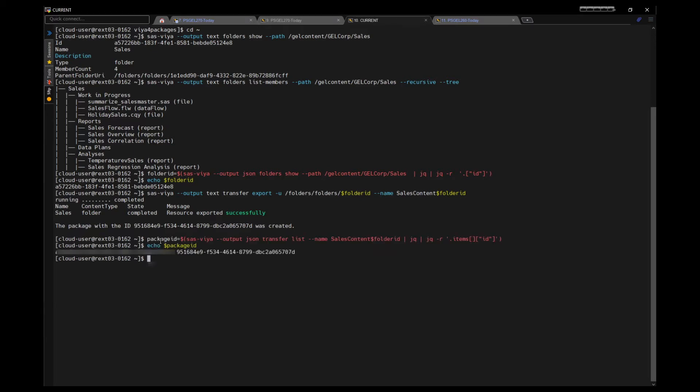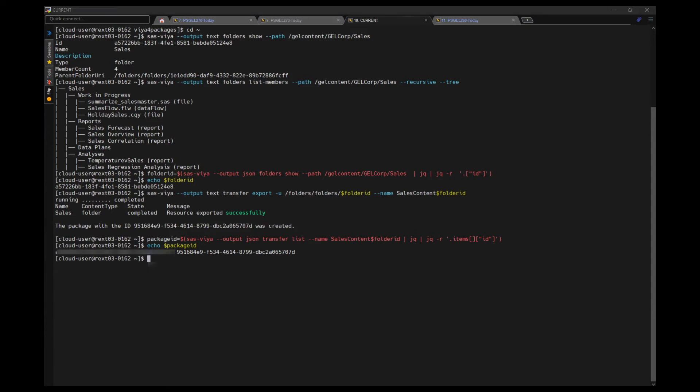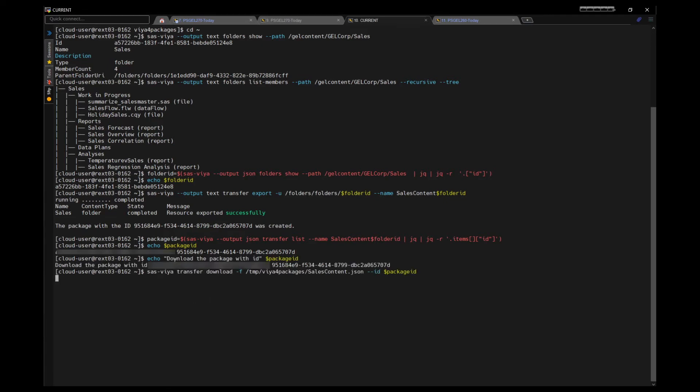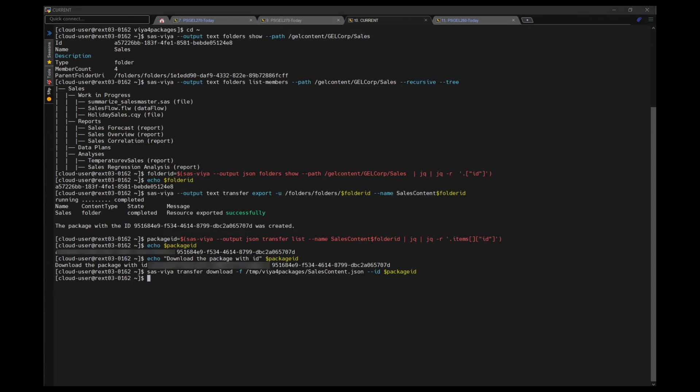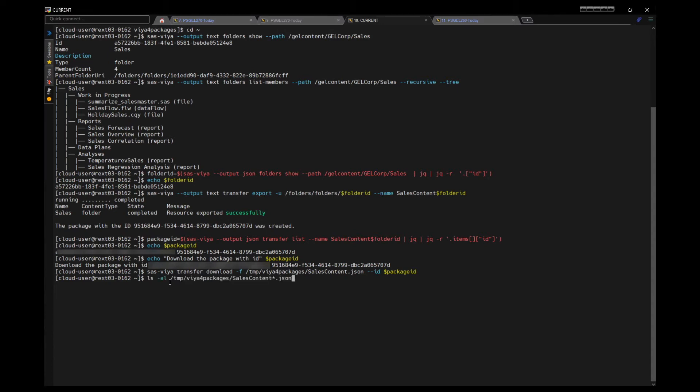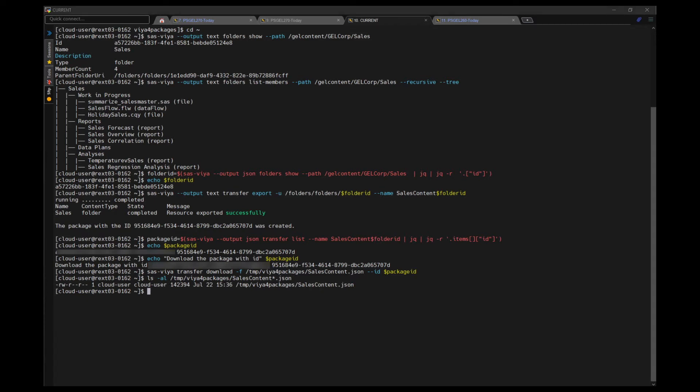We can grab that into an environment variable too, because in the next step, we'll need that package ID to be able to download the package onto this system in a JSON file. Using that package ID then, we will do a sas viya transfer download and point it to a file and point the ID to the package ID, and that downloads the transfer package into a file. We can see it here in the file system, and we could do a cat on the file to see its contents.